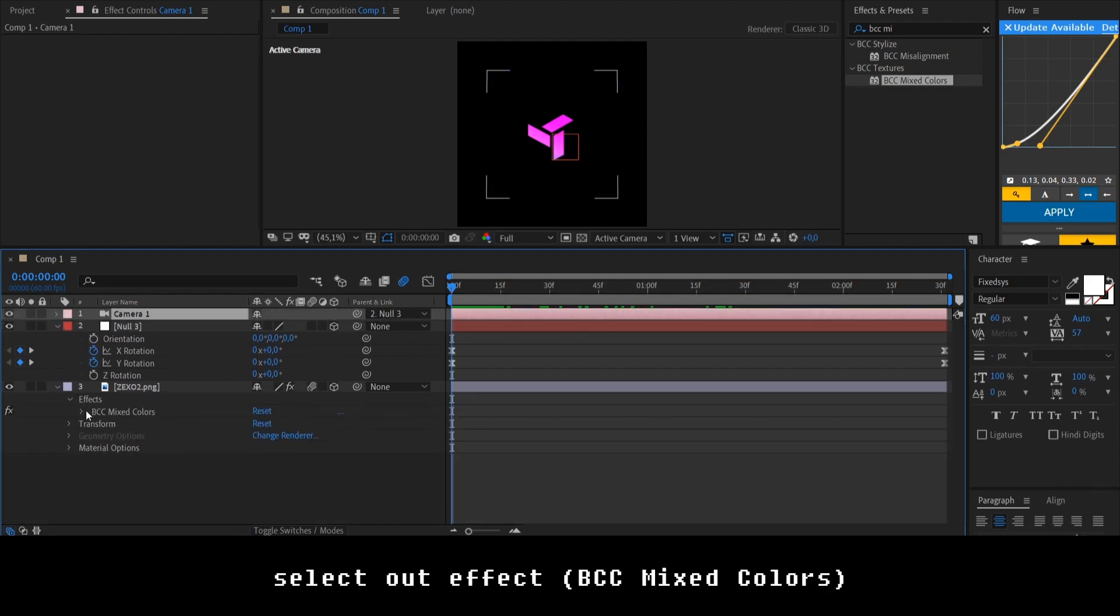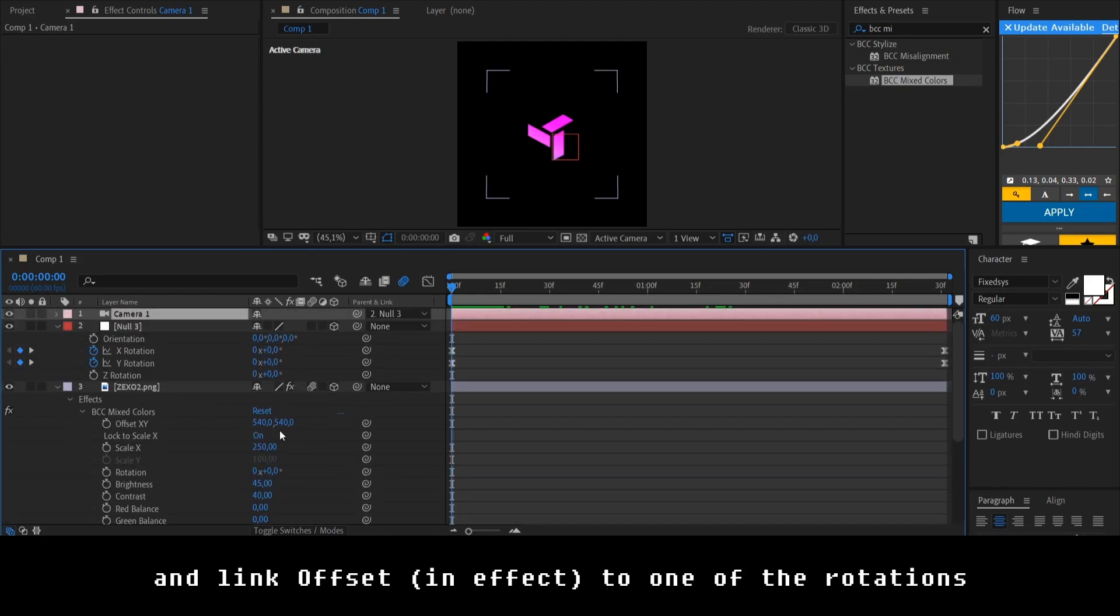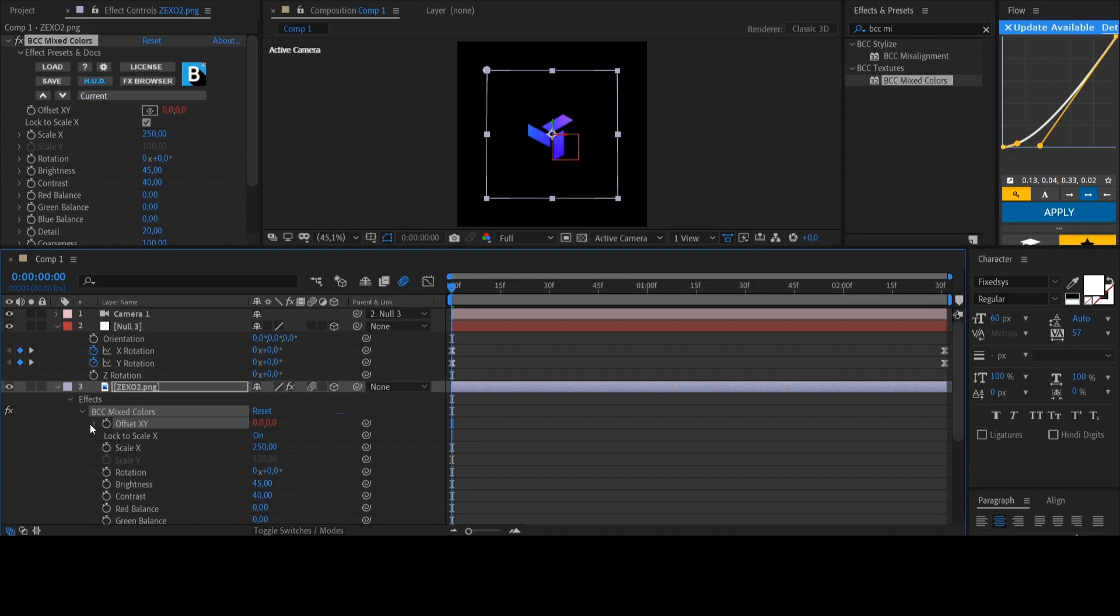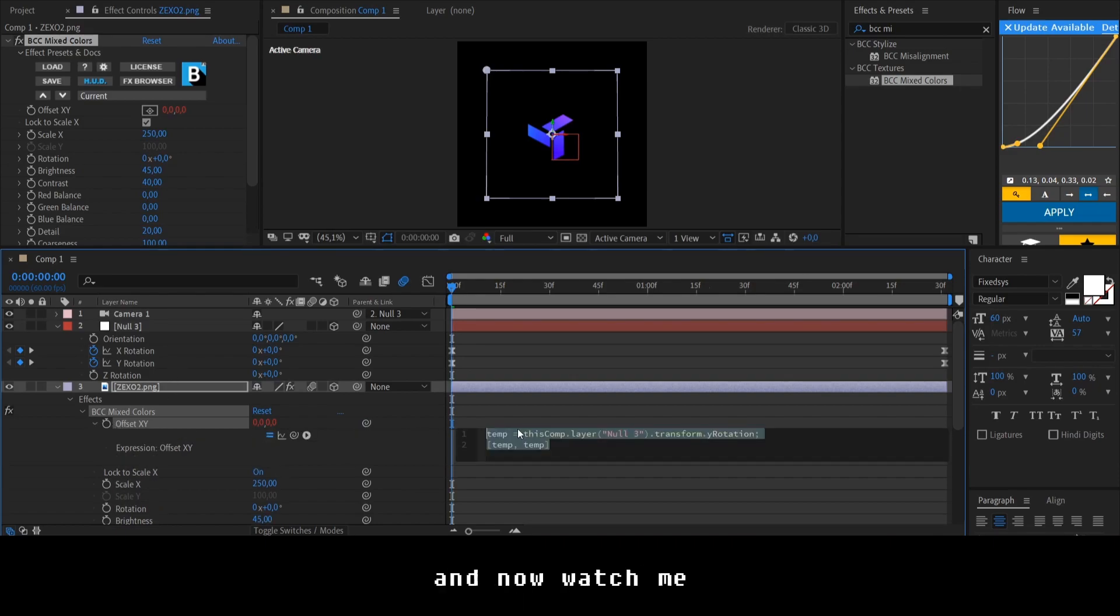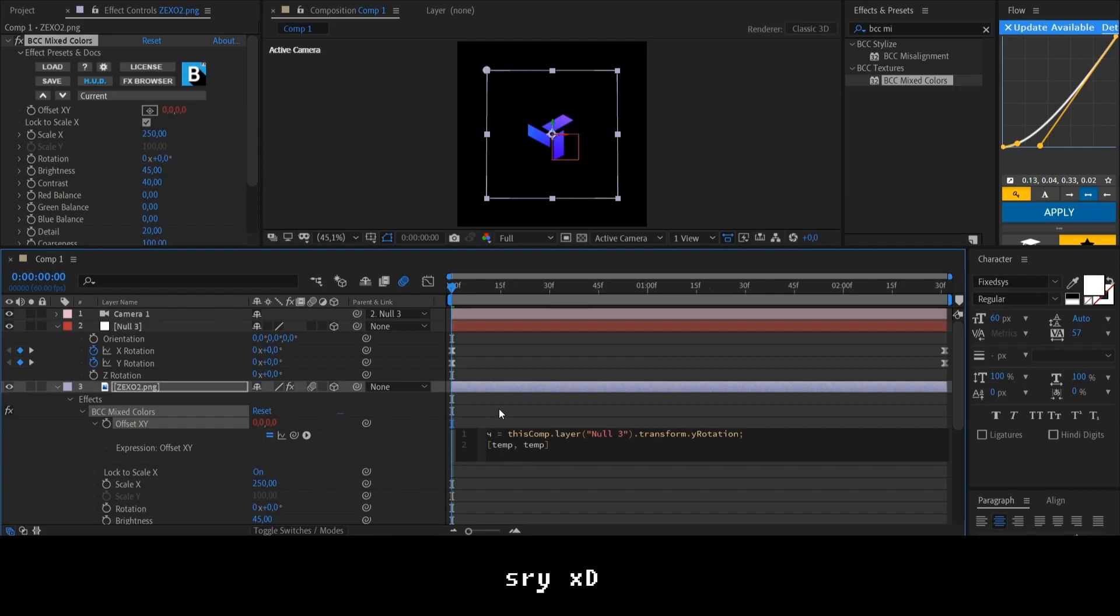Select our effect and link offset to the one of the rotations. Open the expression tab. And now watch me. So, I gotta name this one like X.